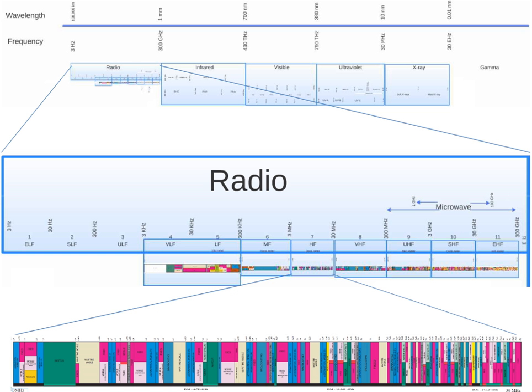The dominant means of long-distance communication in this band is skywave propagation, in which radio waves directed at an angle into the sky refract back to Earth from layers of ionized atoms in the ionosphere. By this method HF radio waves can travel beyond the horizon, around the curve of the Earth, and can be received at intercontinental distances.